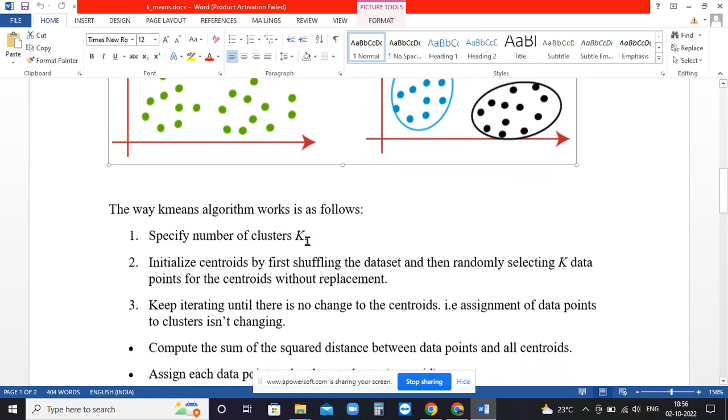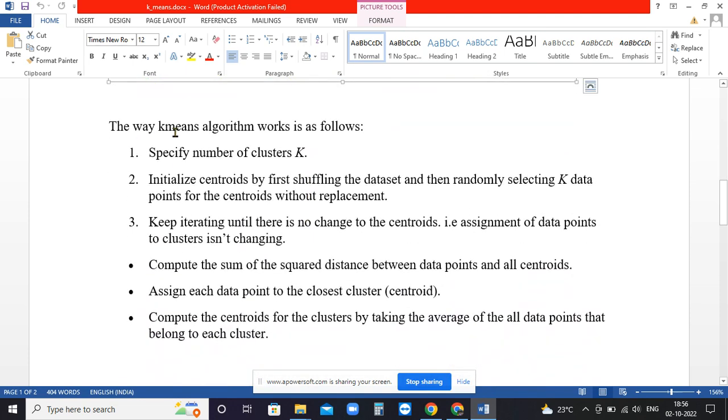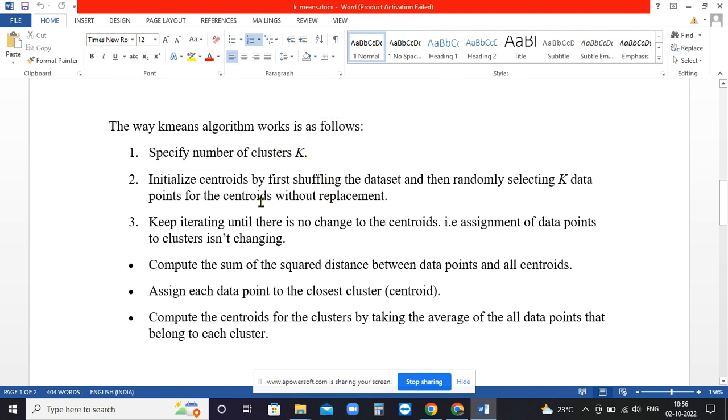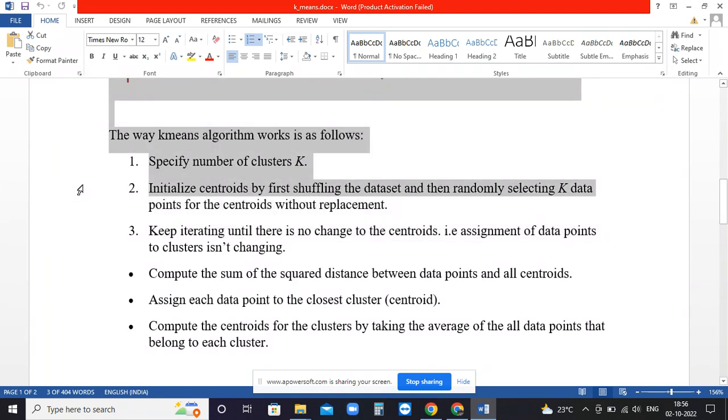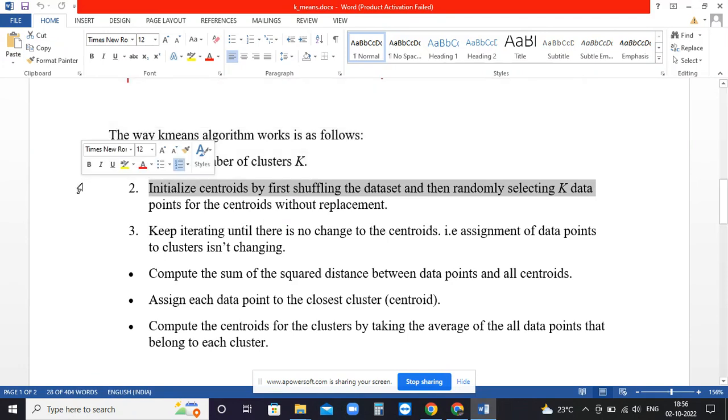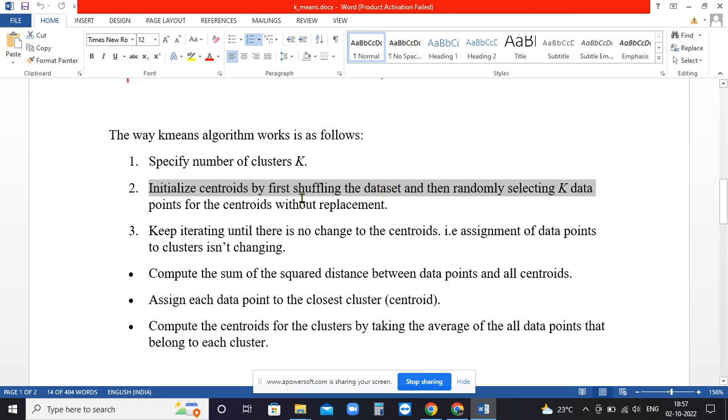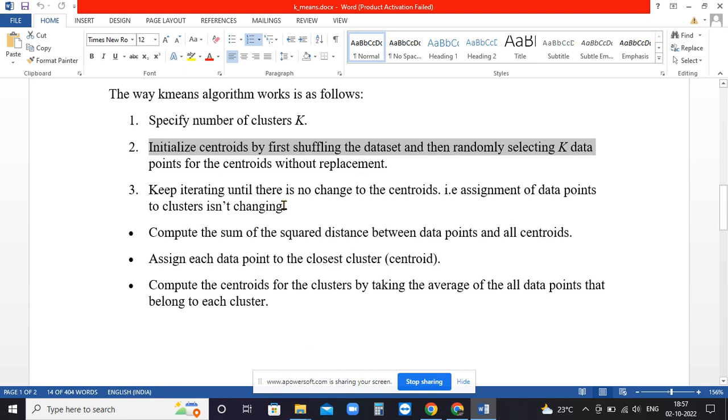How K-means algorithm works: first specify the number of clusters, then initialize randomly the centroid points depending upon K. If K equals 2, you specify two points as centroids. If K equals 3, you specify three different random points from which the centroid will start. A new centroid will get calculated depending upon the distances.